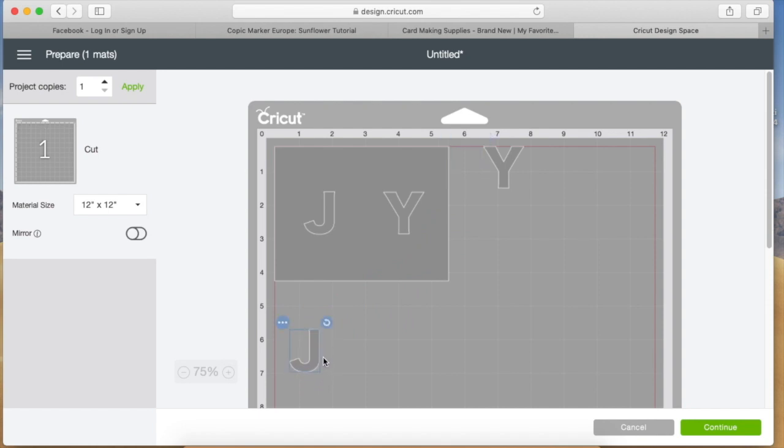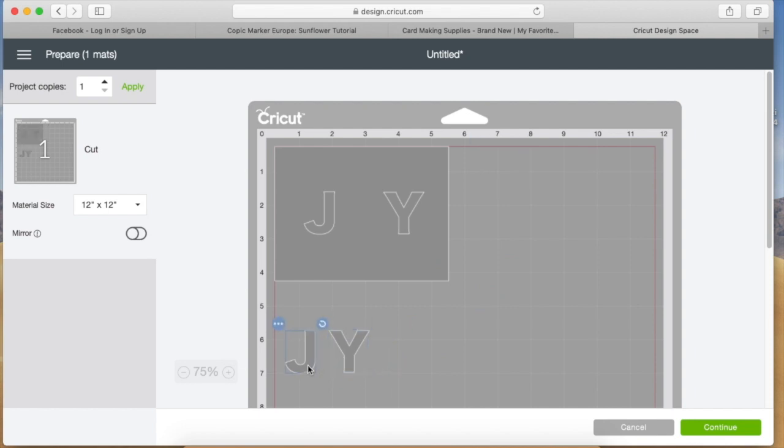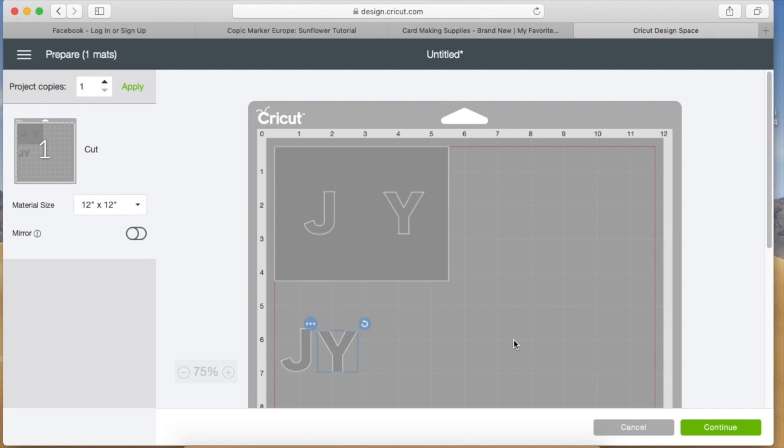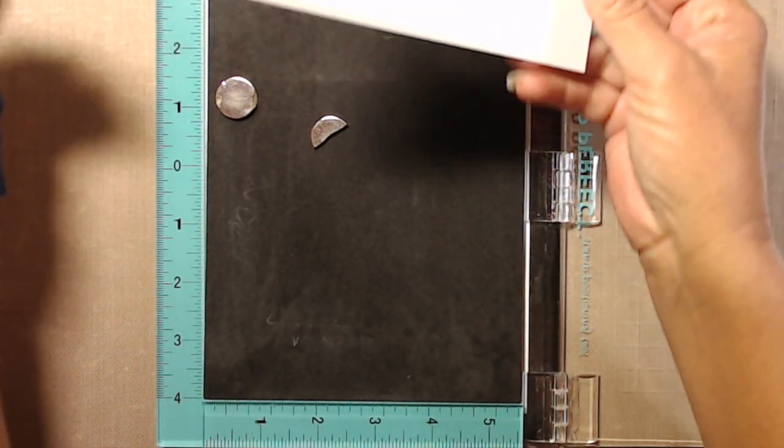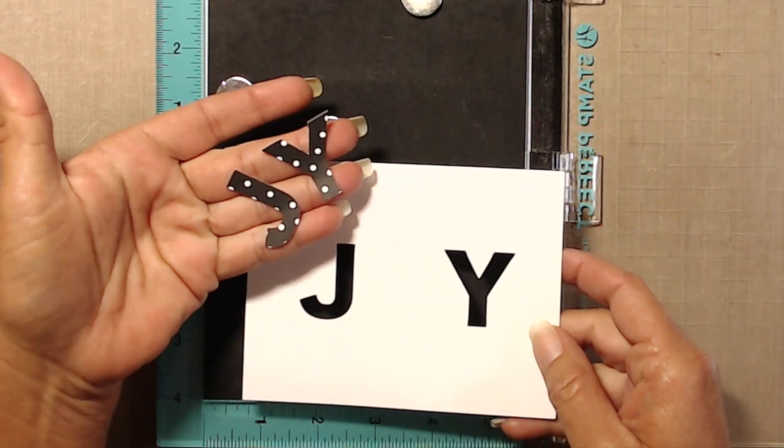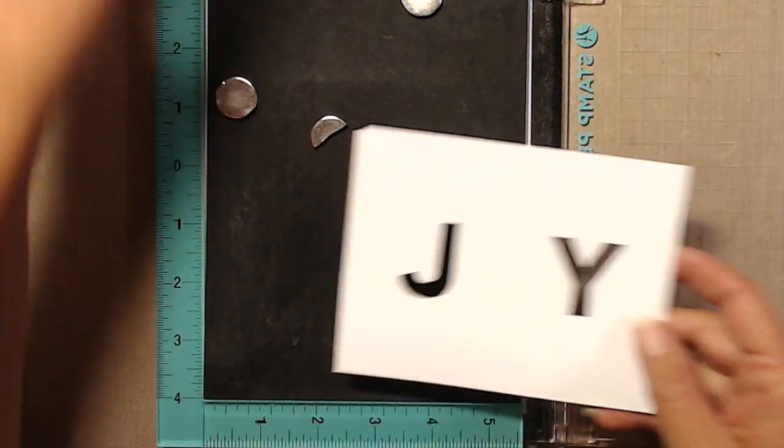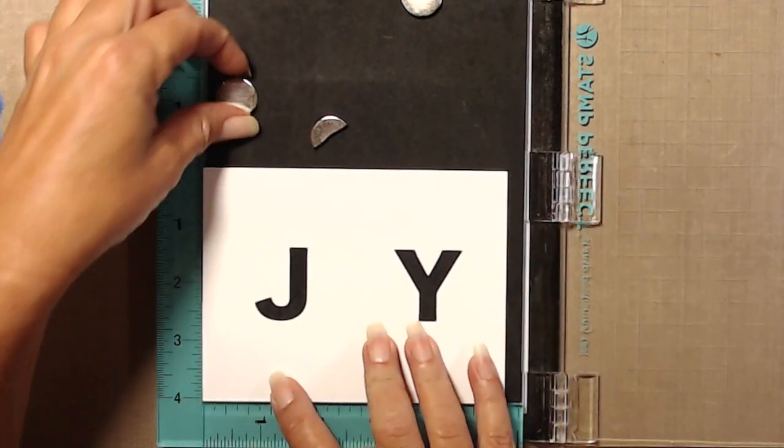One thing I really like about Design Space is you can move stuff around on the mat. So I was able to put a half a sheet of cardstock up at the top there to get my card panel with the J and the Y cut out, and then I was able to put a piece of patterned paper below that to get the J and the Y cut out of the patterned paper.